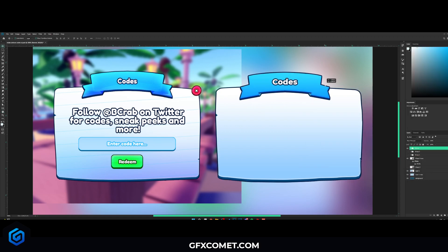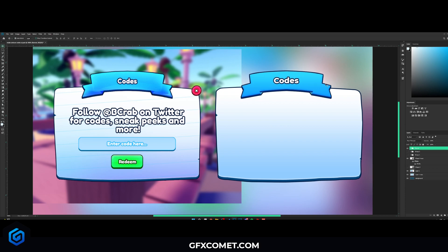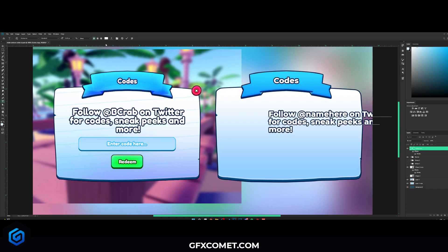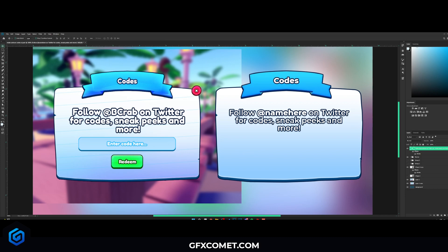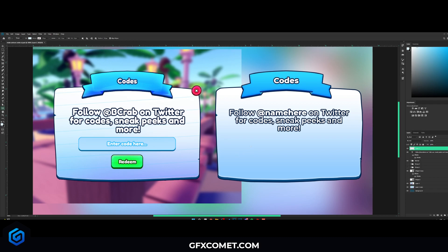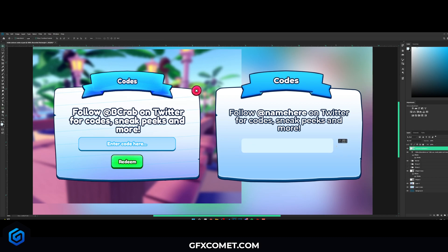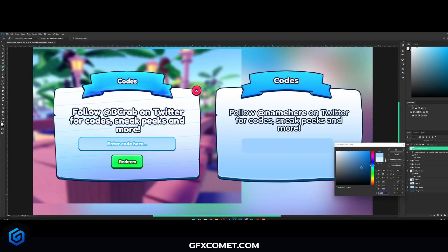That looks good to me. So our banner is going to go on top right here, like that. Now let's add some text - I'm just going to duplicate the little code text I have here. So if you follow that name on Twitter for codes, sneak peeks, and more. Align these to the middle. Next let's make a new layer, let's go for our rounded rectangle tool. The radius is going to be - let me try 20. Right here I'm just going to drag out a shape. Actually 20 is a bit too much, so let's go for 10. I'm just going to drag out a nice little shape like this. Okay, and then change the color - click on the background.